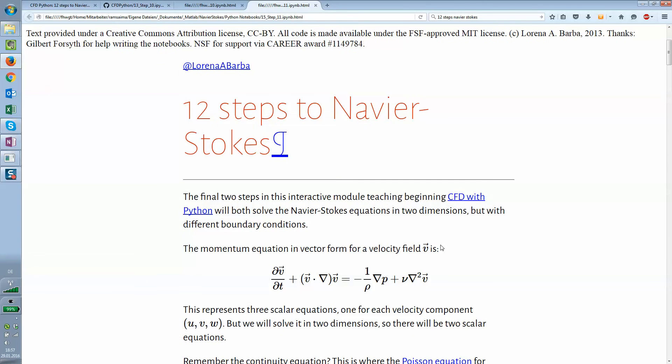Welcome to the 12 steps to Navier-Stokes, originally taught by Lorena Barba. In this case we're looking at step number 11 where we want to implement the whole Navier-Stokes equation for one example, in this case the cavity flow.